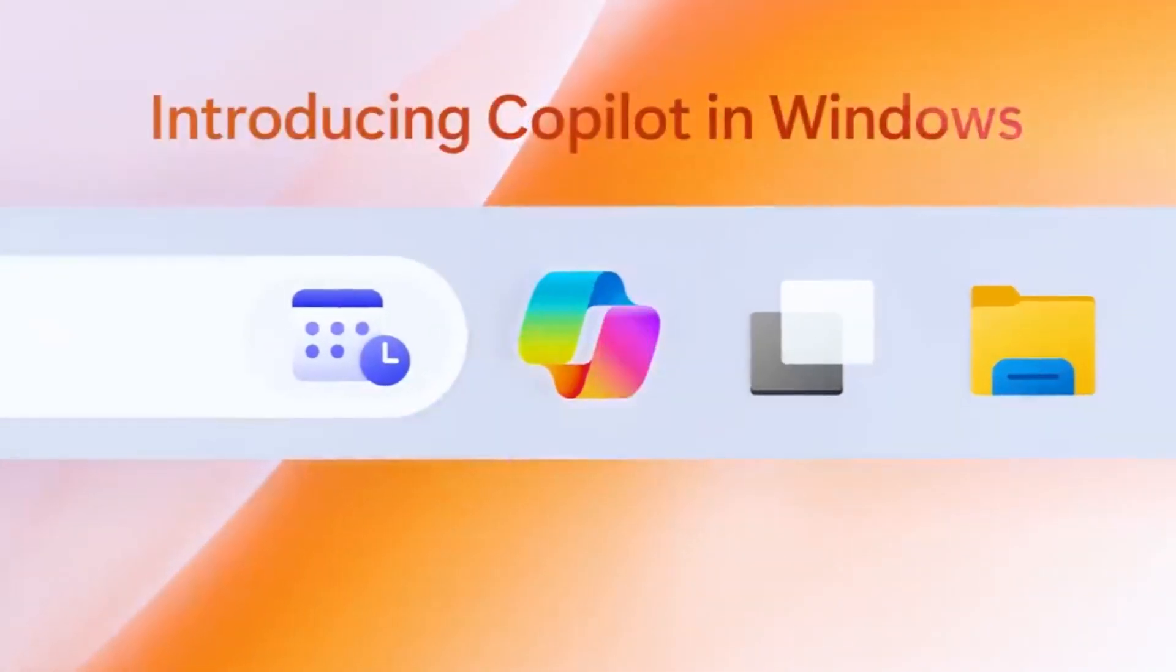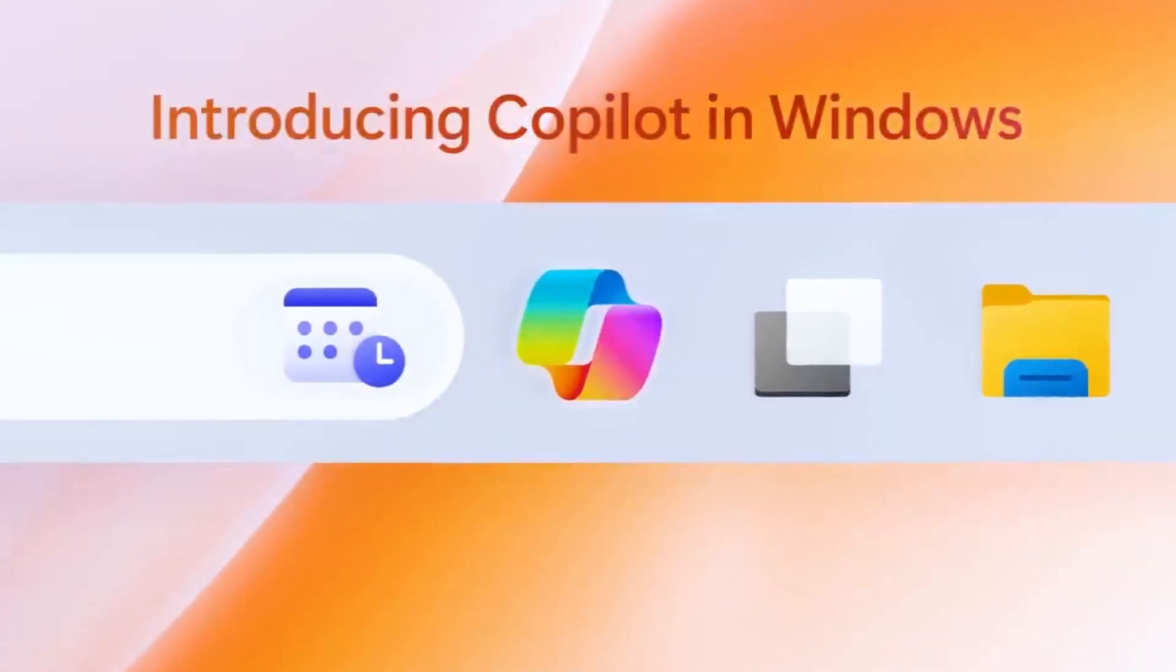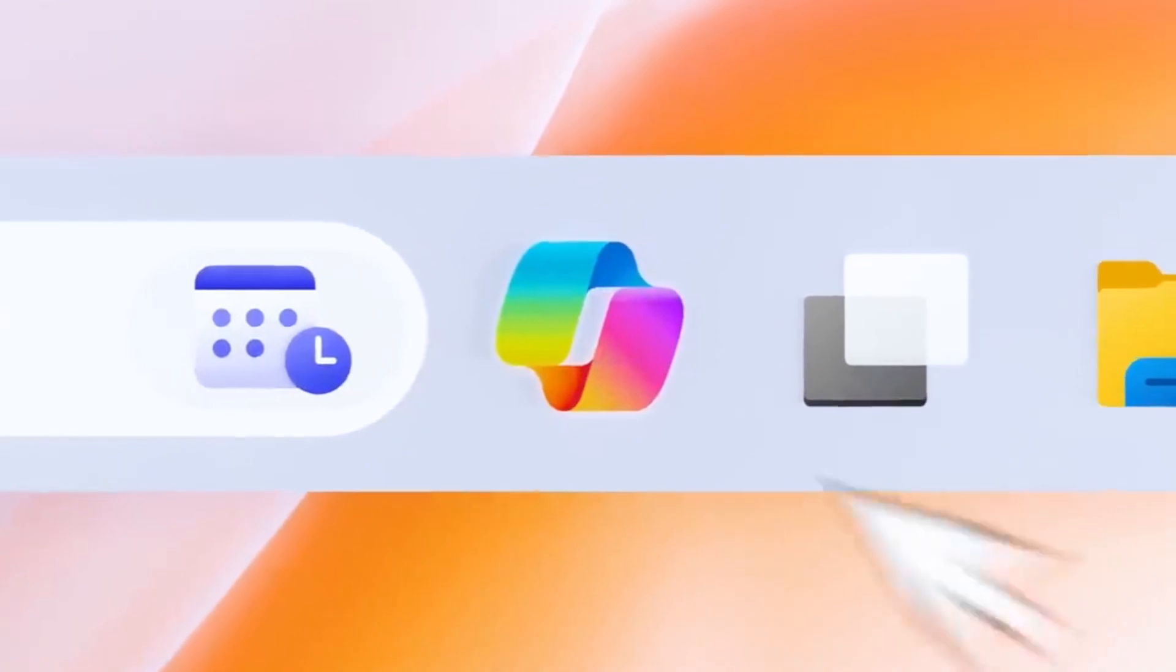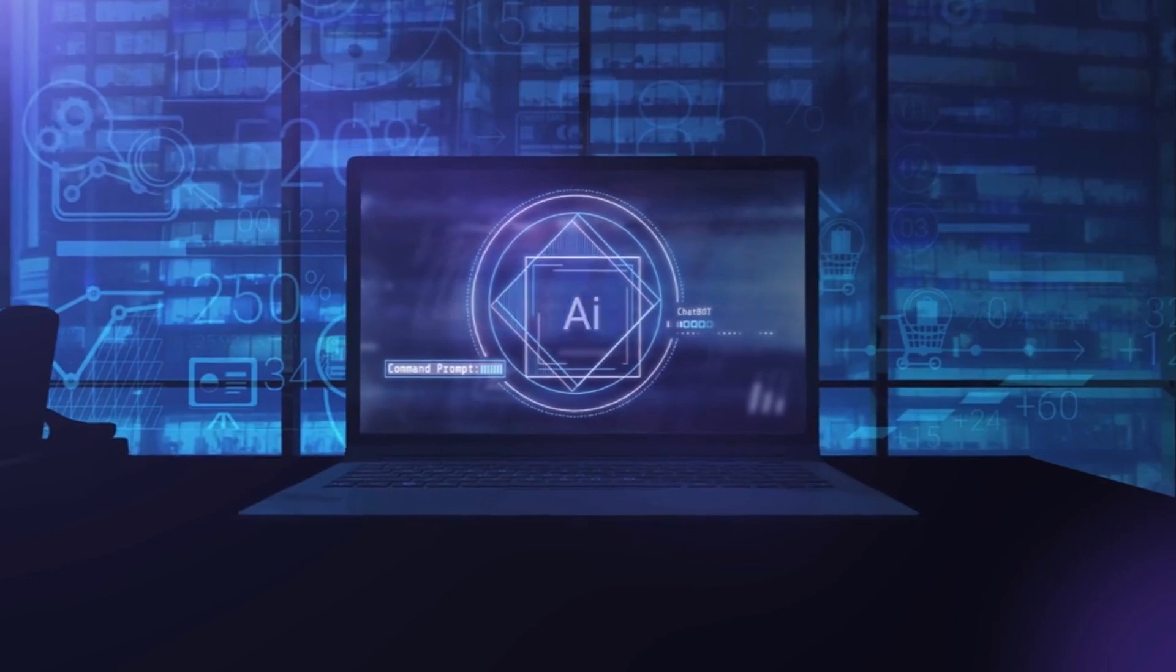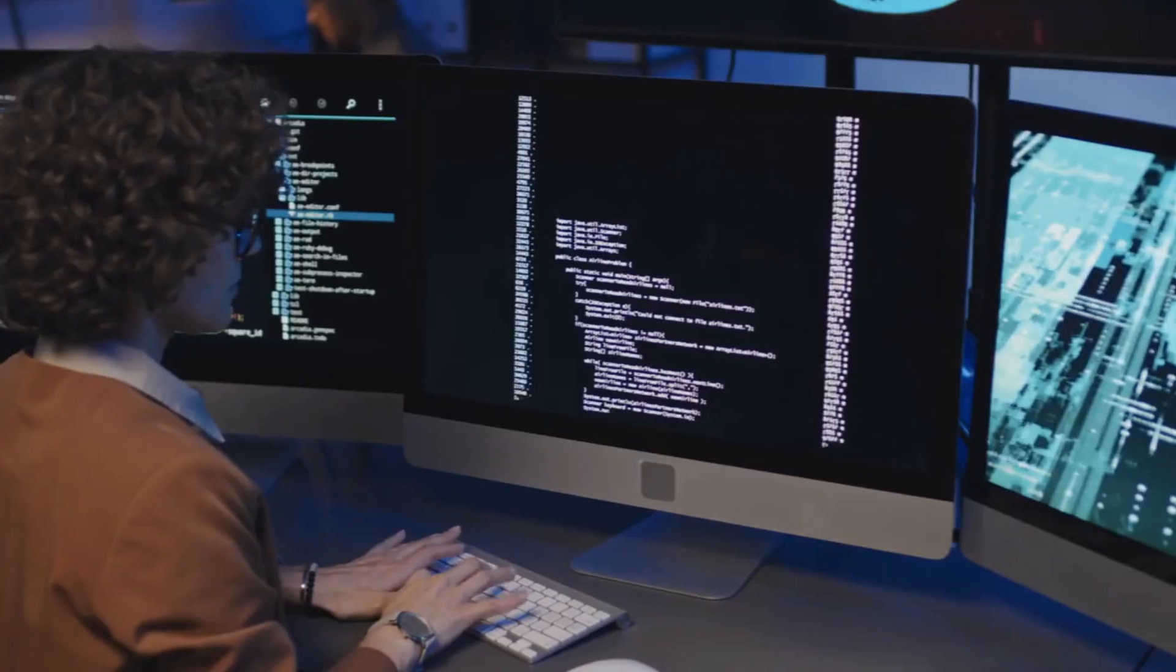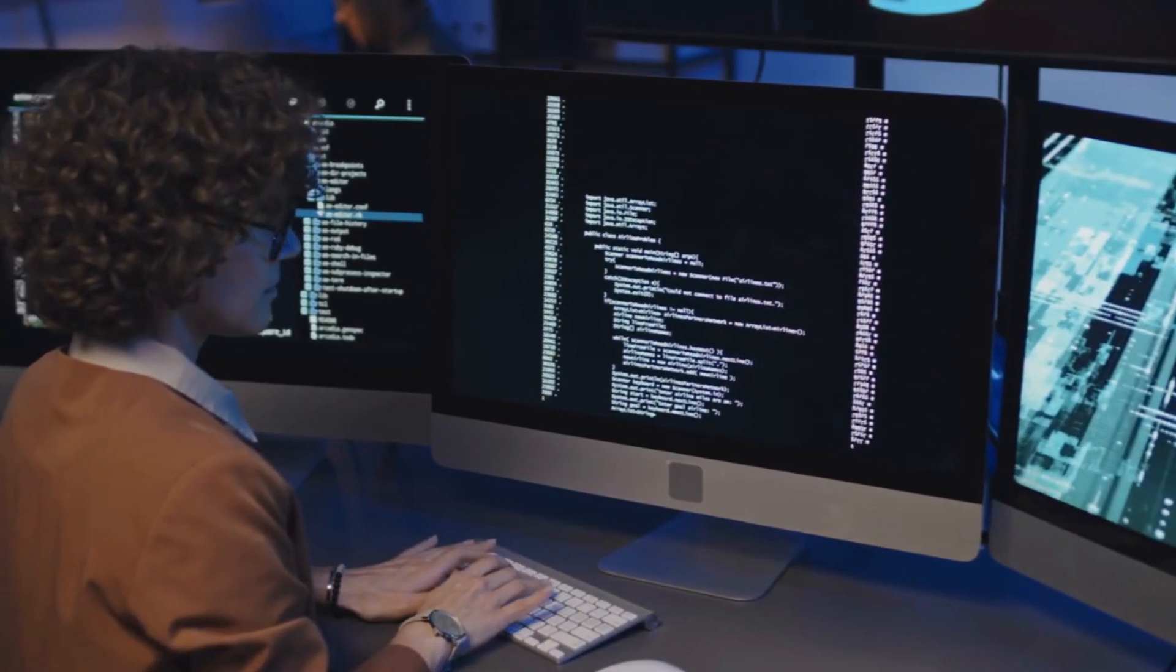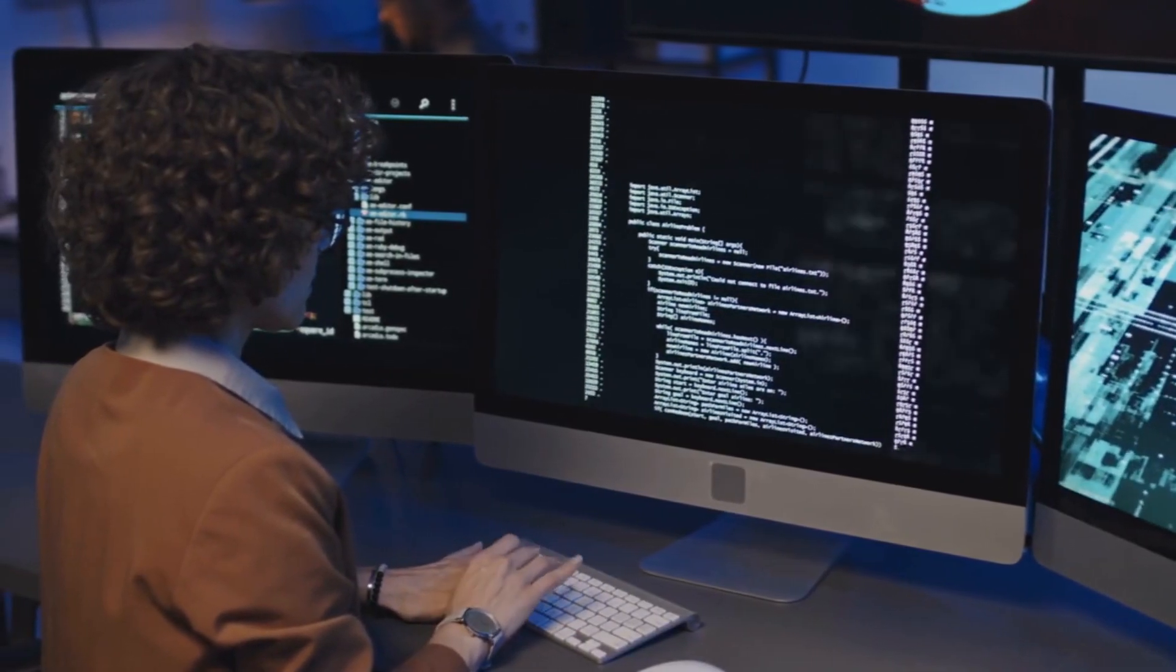But what exactly is Copilot, and how does it work? In this video, we'll explore the world of Microsoft Copilot, your potential new AI best friend in the realm of software development.